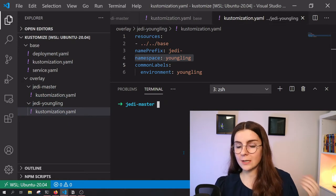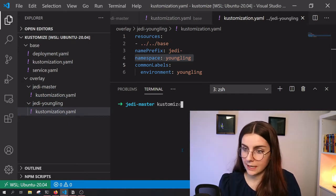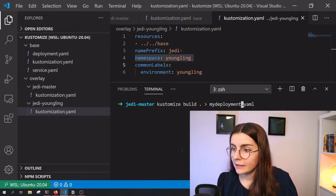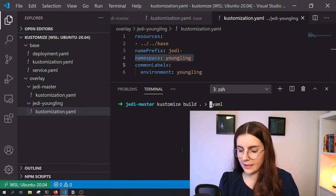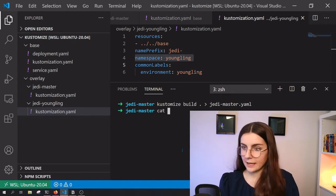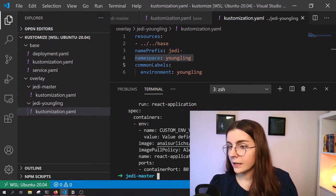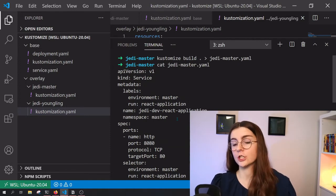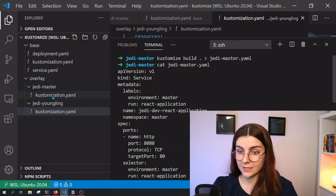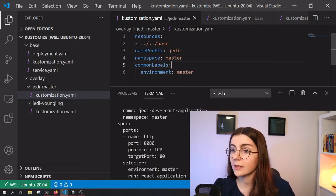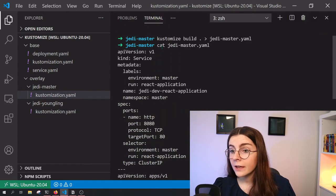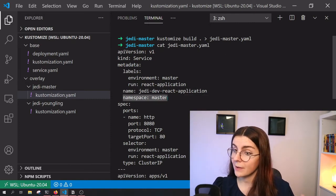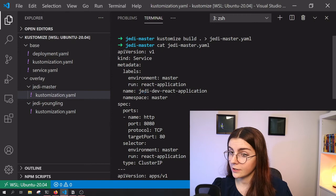So for example, if I were within the Jedi master to run kustomize and then build and put it into my deployment YAML, let's name that in this case, Jedi master dot YAML and then cat Jedi master dot YAML. I can show you that within that folder, we just created with the specific customization that I have within this customization file. So I have here, as you can see namespace master, it should be deployed to namespace master within my cluster. So here I have this label namespace master and here Jedi dev react application.